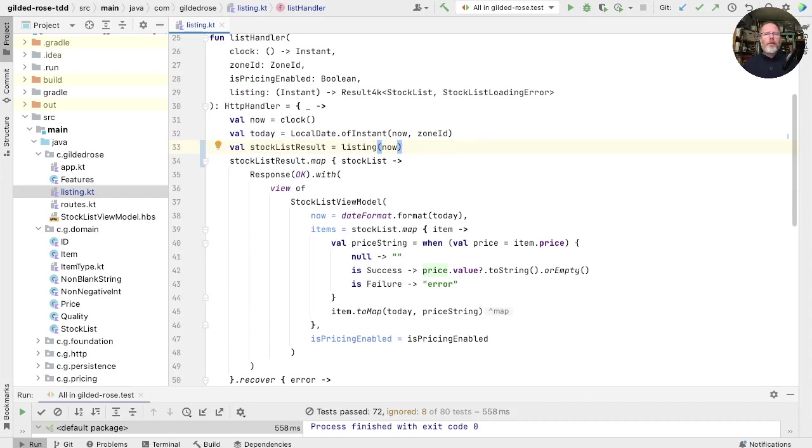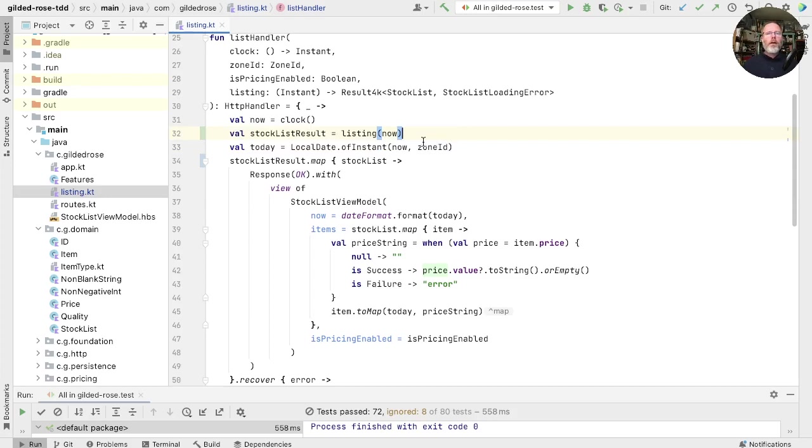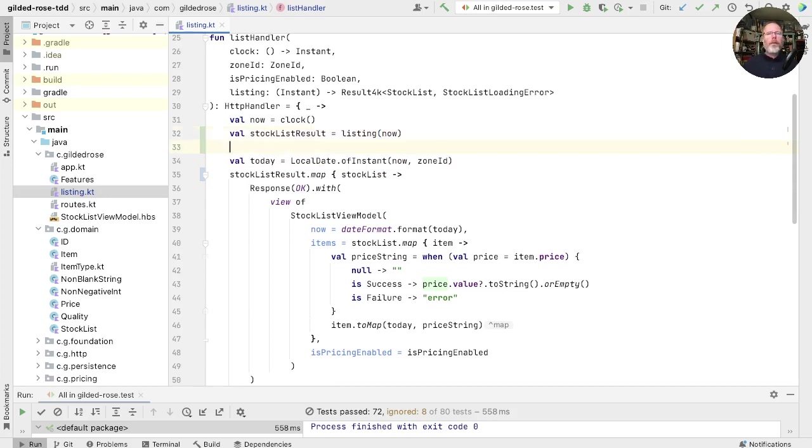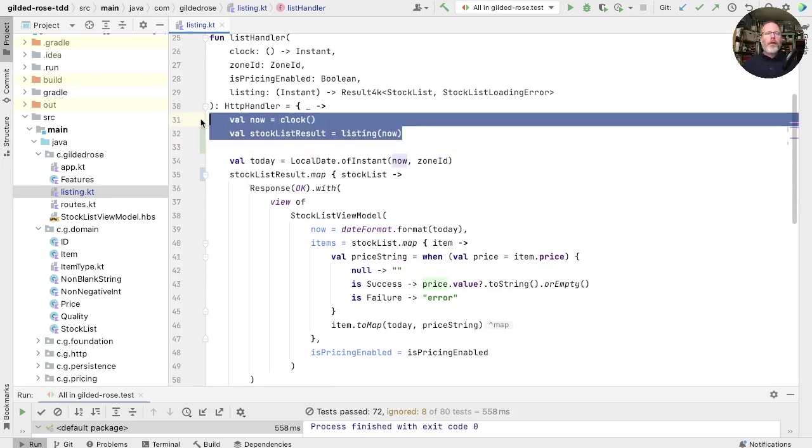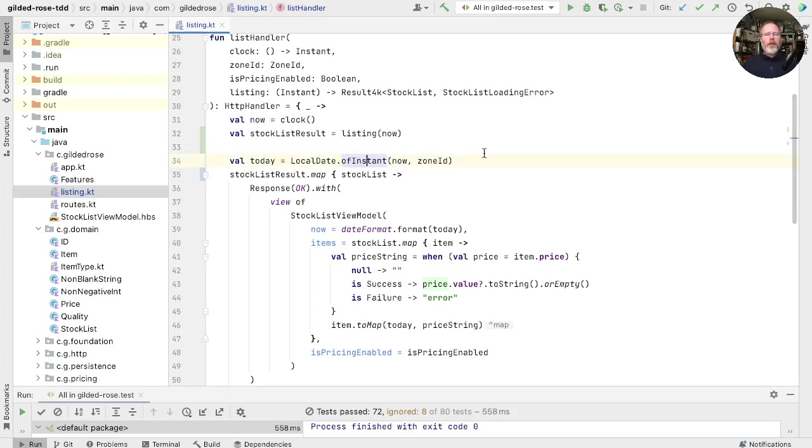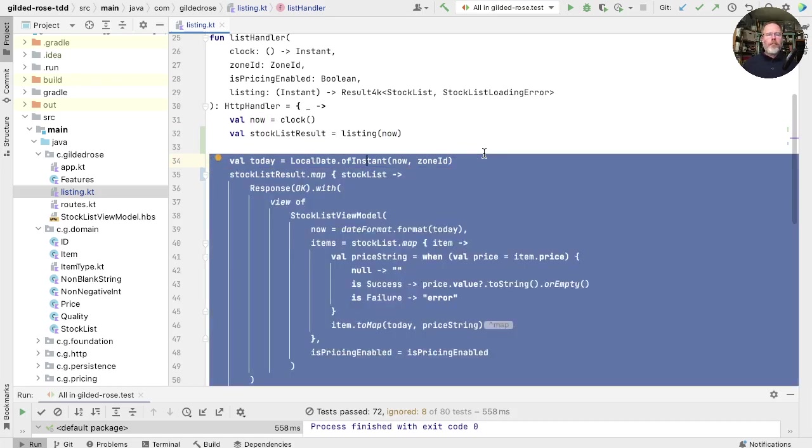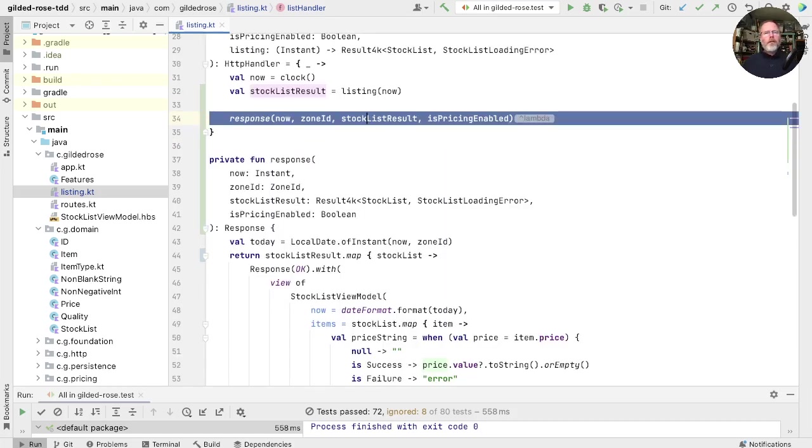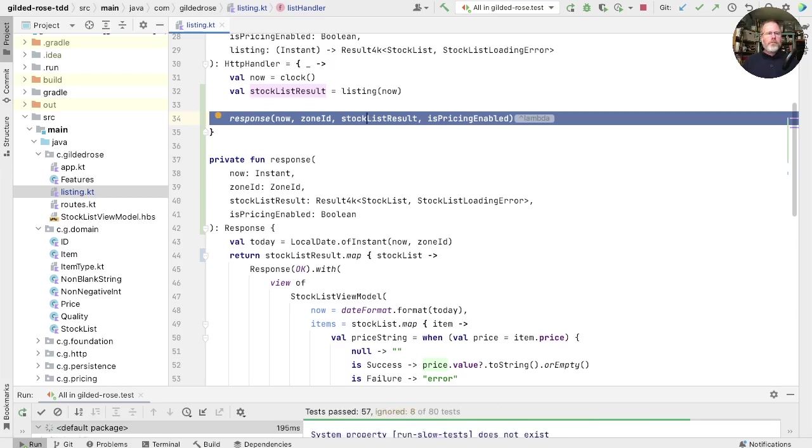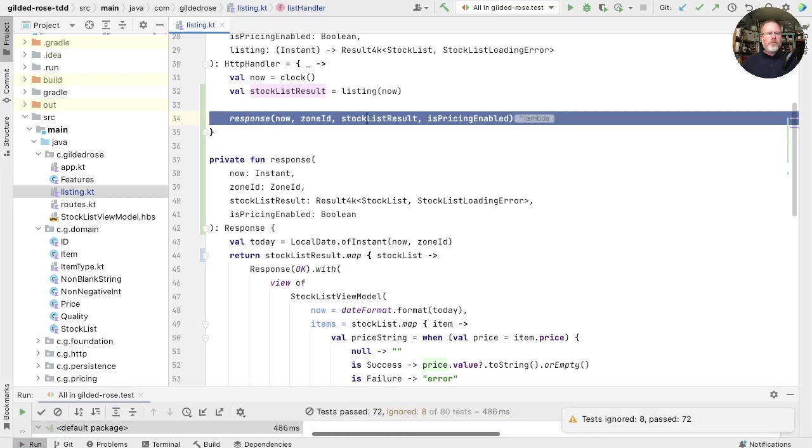But because there's no dependency between the two lines, we can move the result up one. Now we split this down the middle. This top bit is an action. It depends on when we run it. And this bottom bit is a calculation. So what we're going to do is we're going to pull this bit into its own function. None of these changes should have broken the test, but let's just check. That's all good.